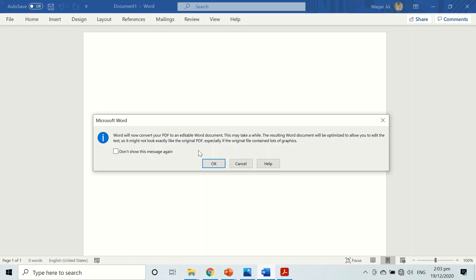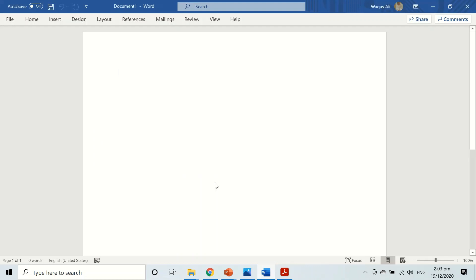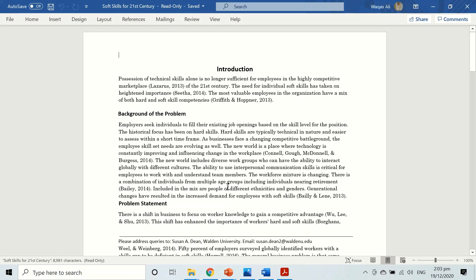It is just telling you Word will now convert your PDF to an editable Word document, and it will also tell you that some of the graphics or the margins may not be correct, so you have to adjust it yourself. And we are fine with that, so let's click OK. And now we can see the data on that PDF document is transferred into Microsoft Word.